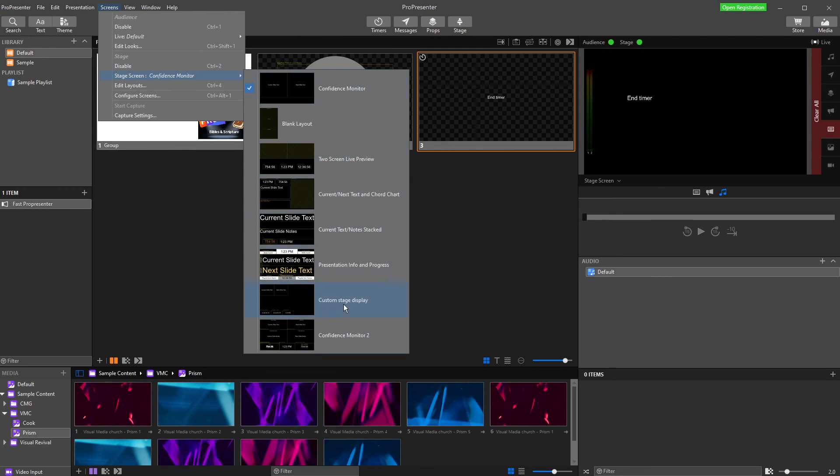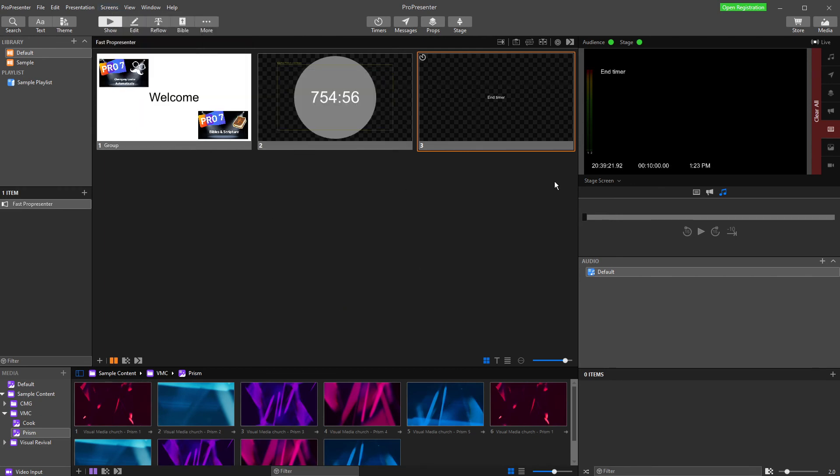So the one I've just made here, custom stage display. And now it's showing that custom stage display we just made.